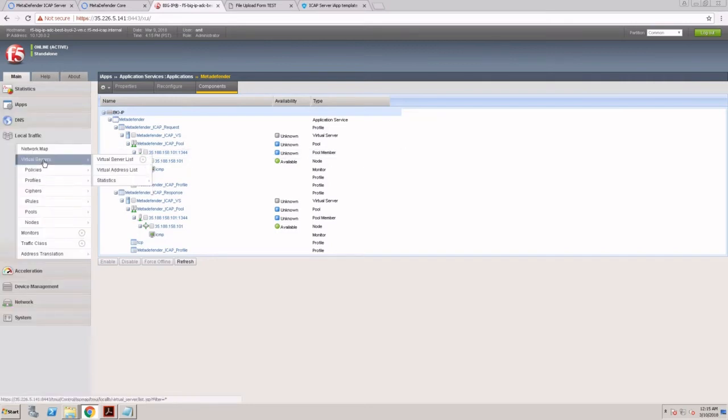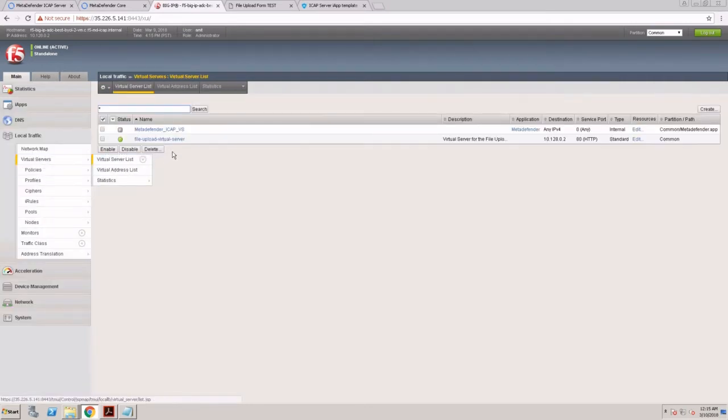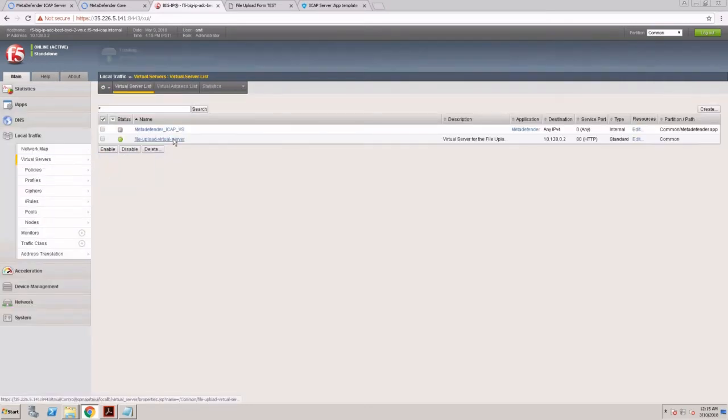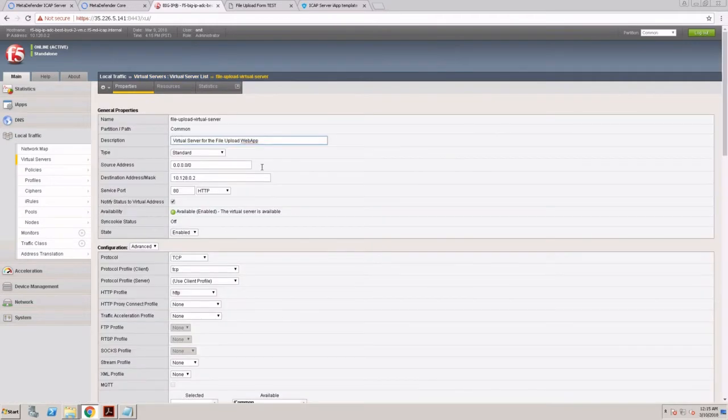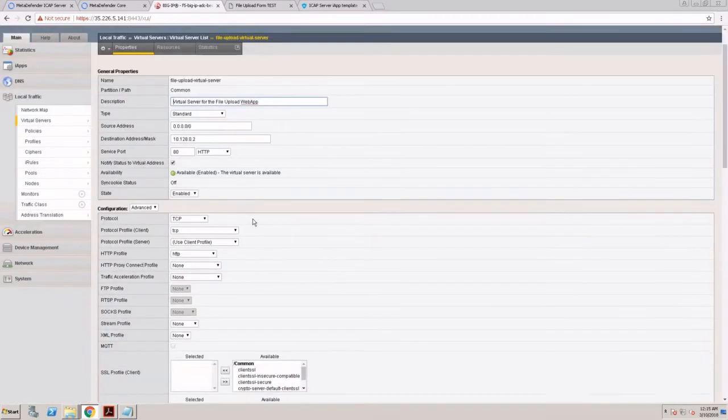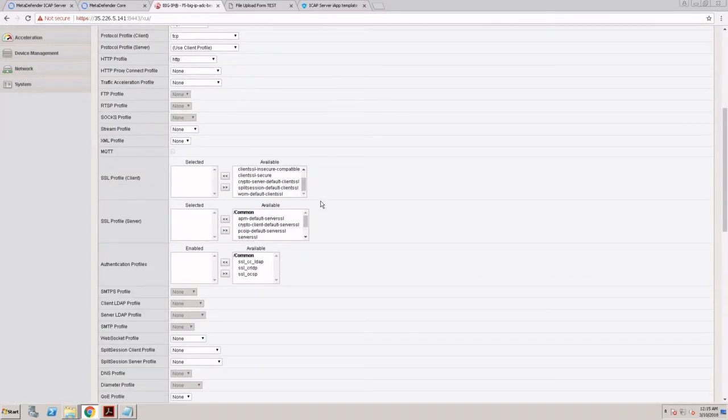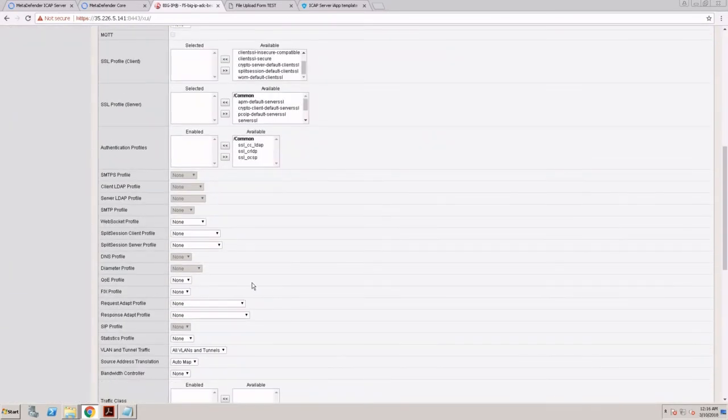Let's go back to my virtual server and enable the request adapt profile.